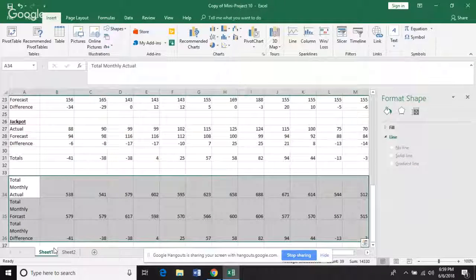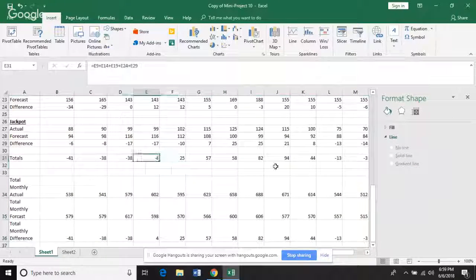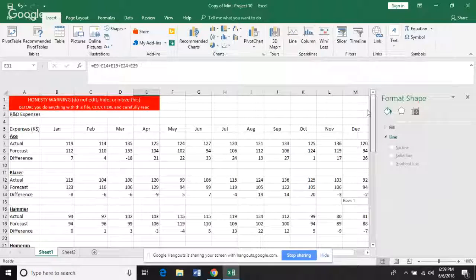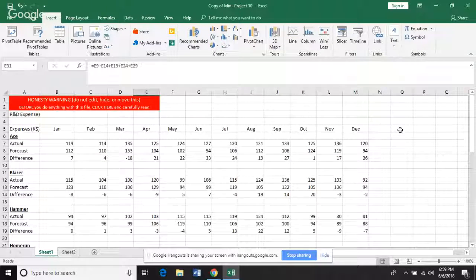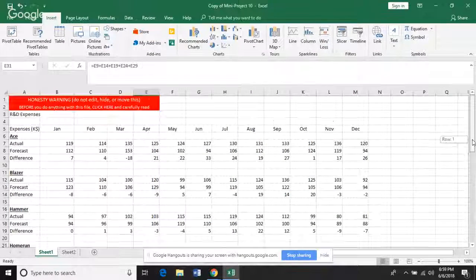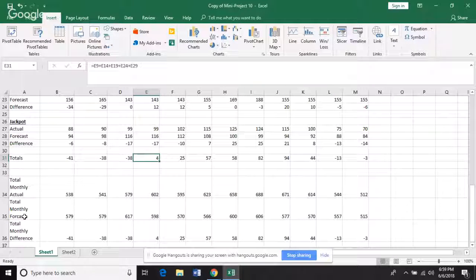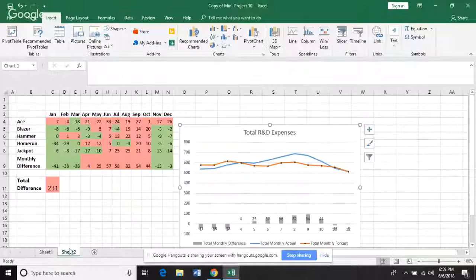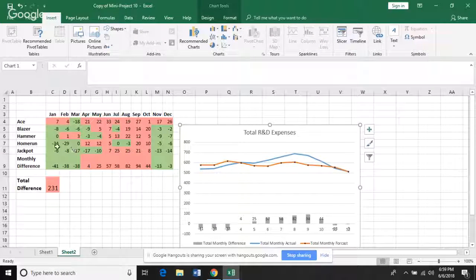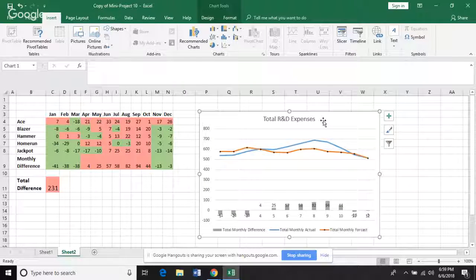On this one I've got the difference under each of the projects and then the totals down below, and then I have the total monthly of each of those for the chart. I thought this started — yeah, not there but almost.